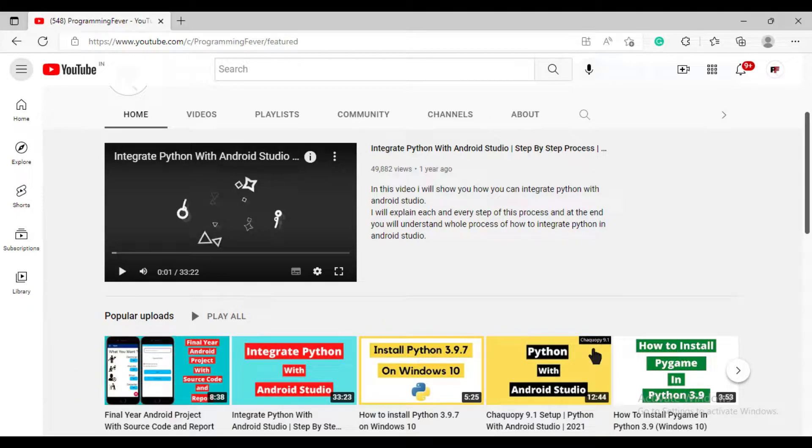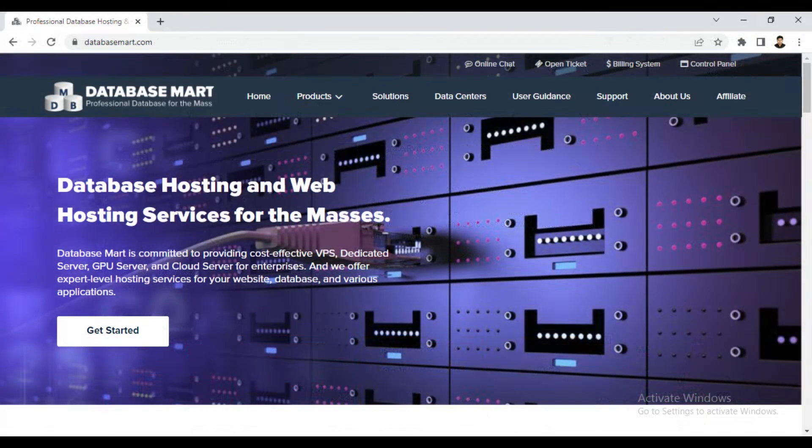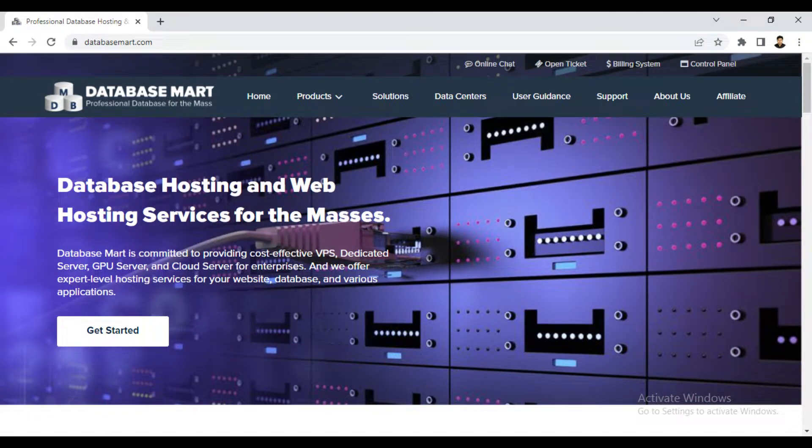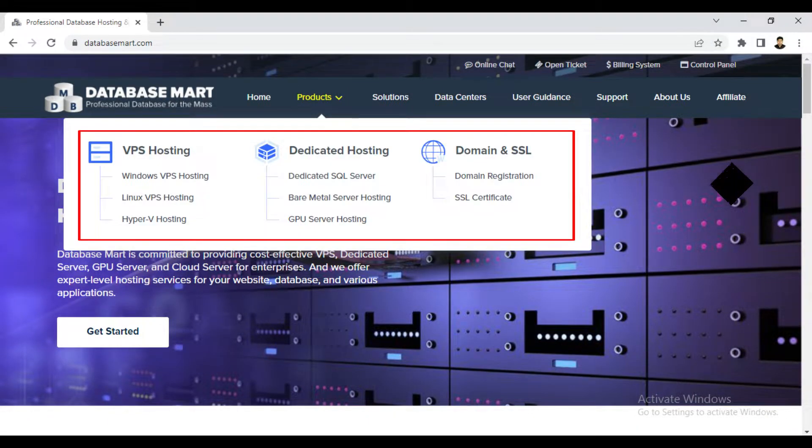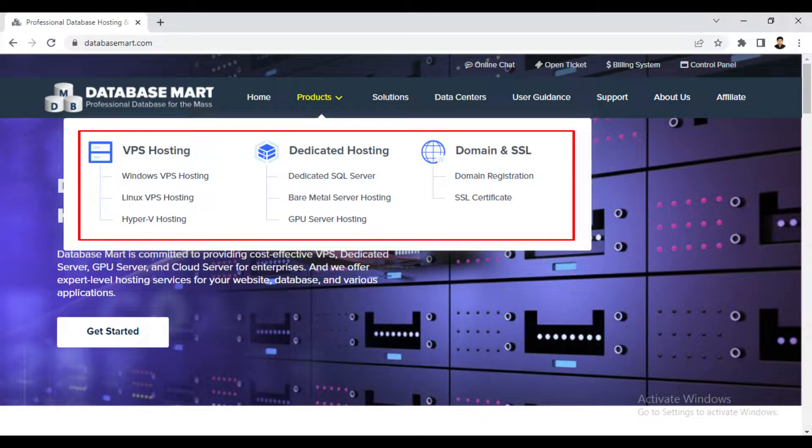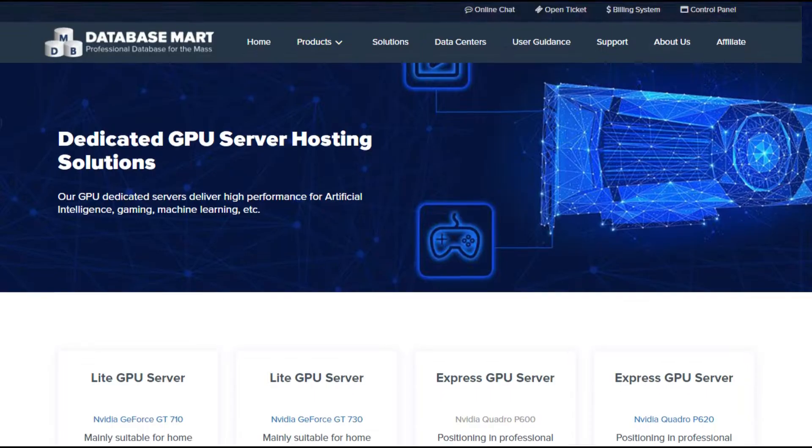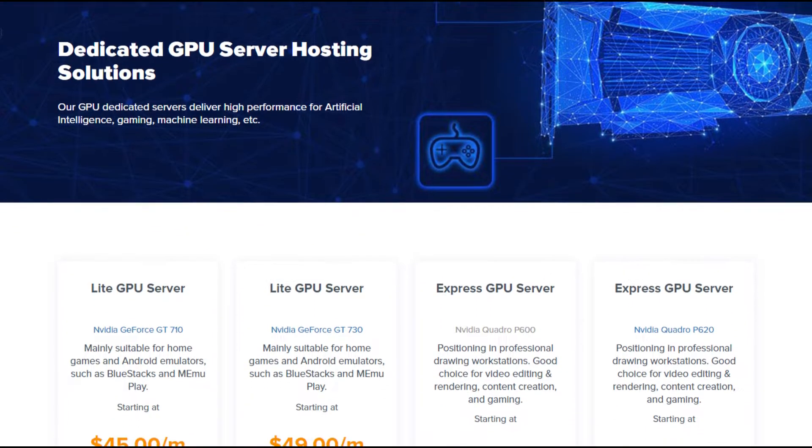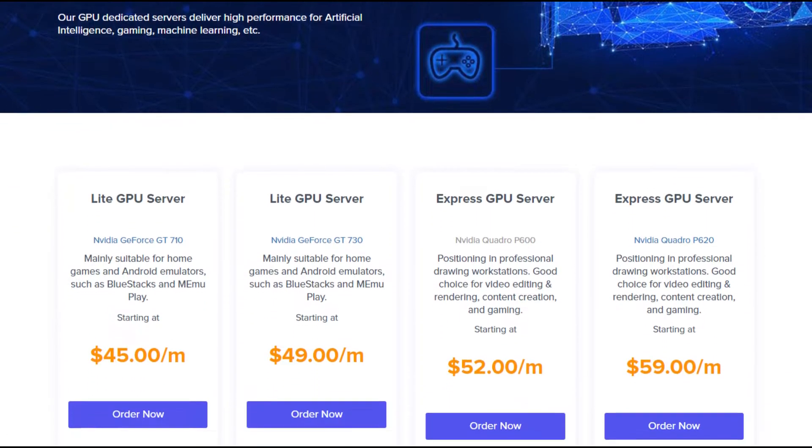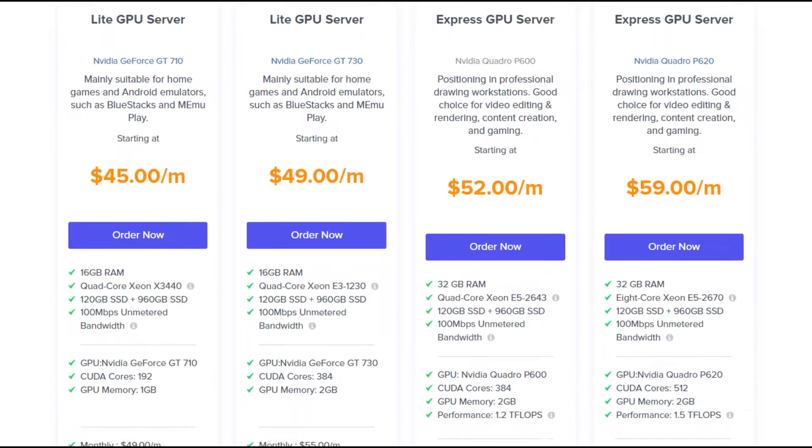So the platform that I used for the model training and video editing is Database Mart. Database Mart provides you different products like Windows VPS hosting, Hyper-V hosting, dedicated SQL servers, GPU servers, domain registration and much more. This platform provides you GPU server at very reasonable rates.